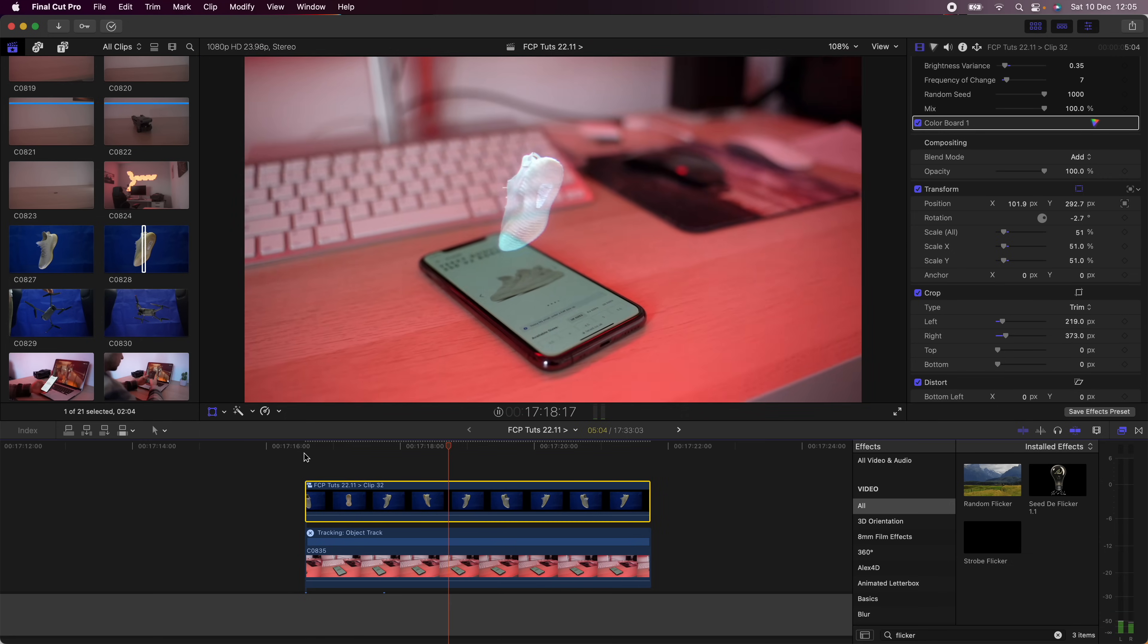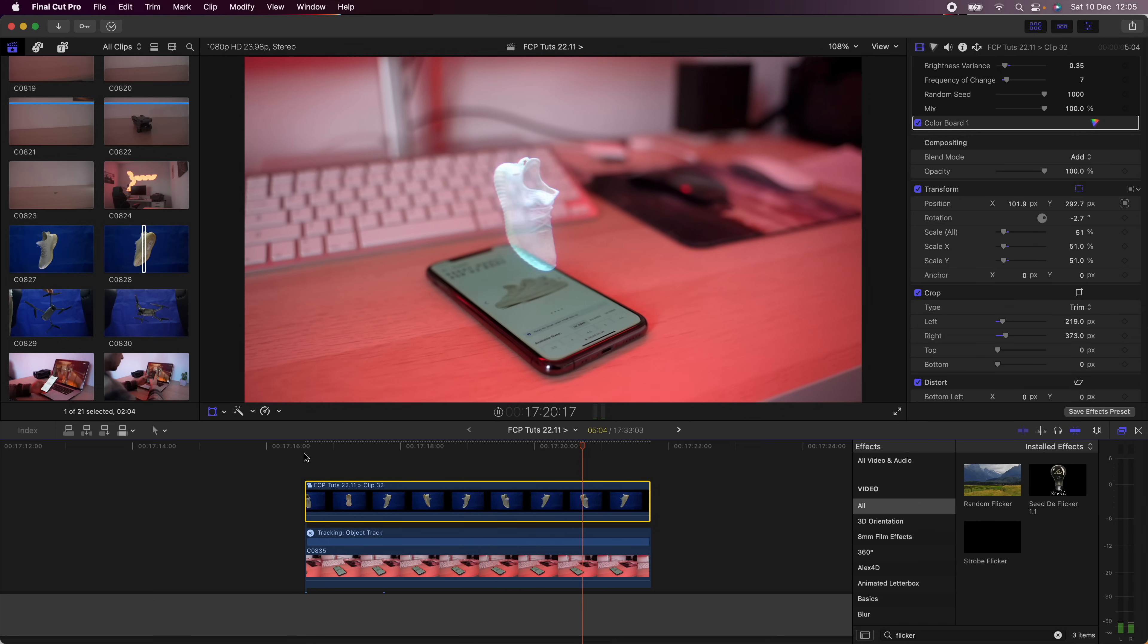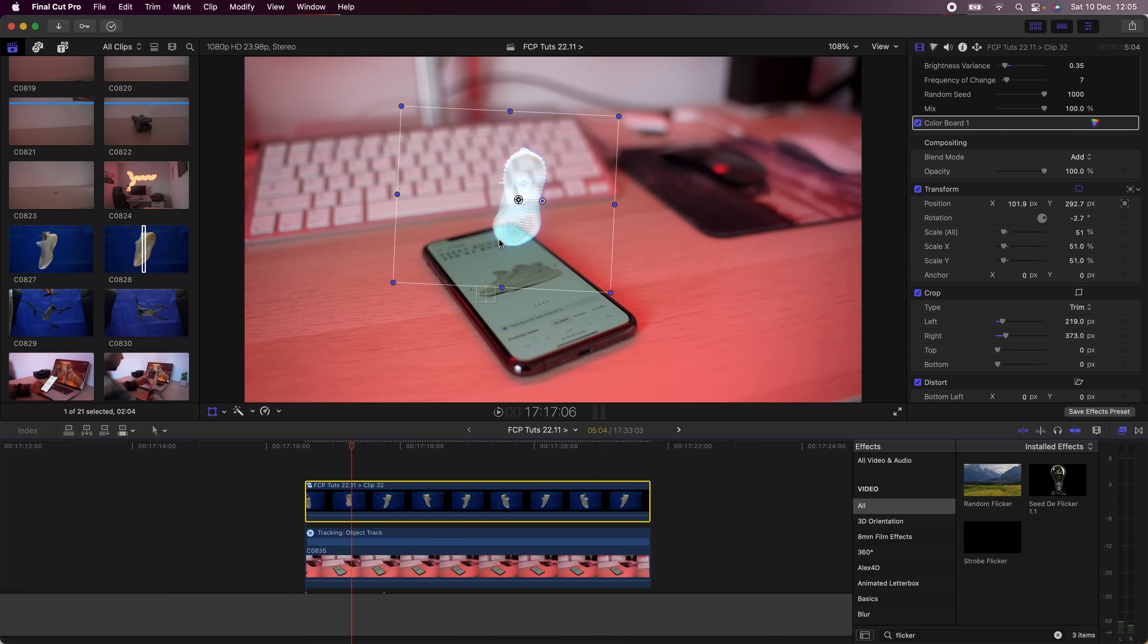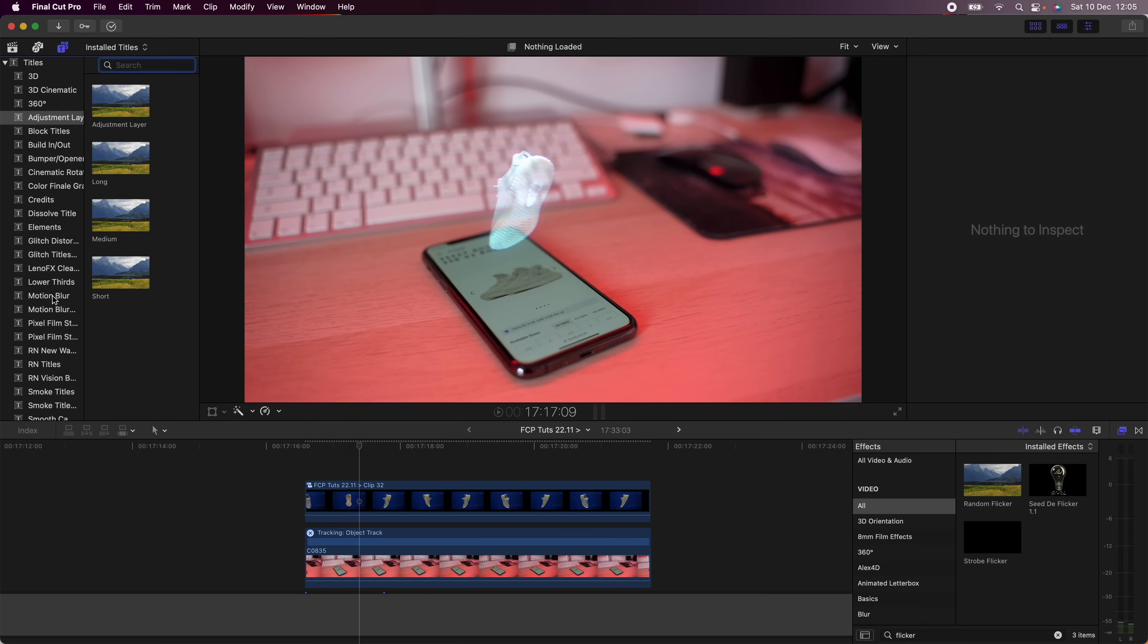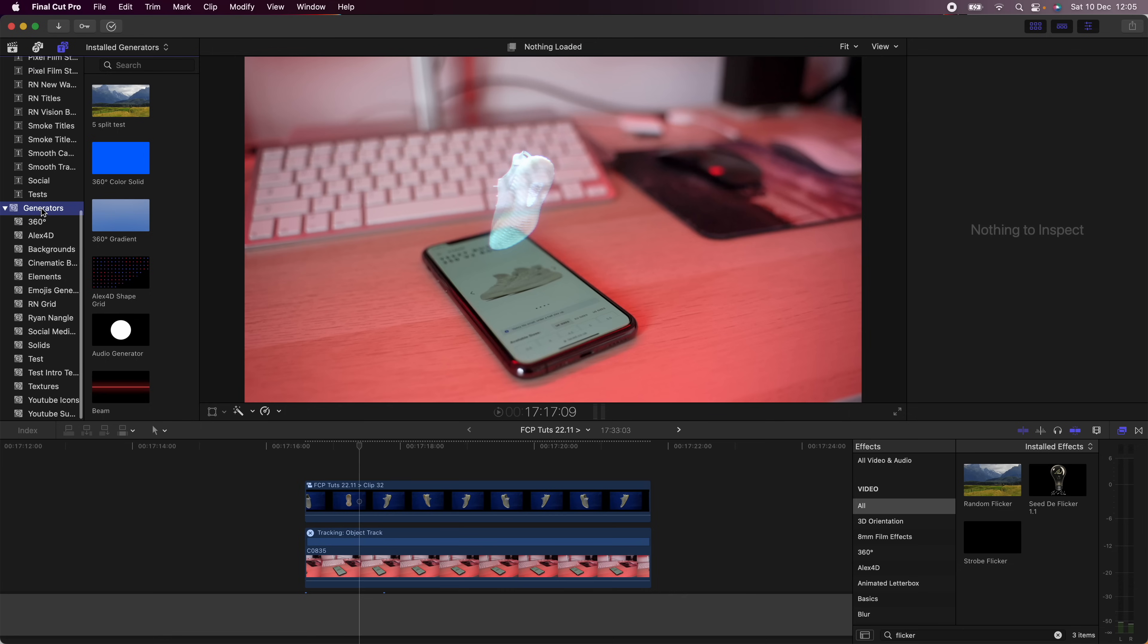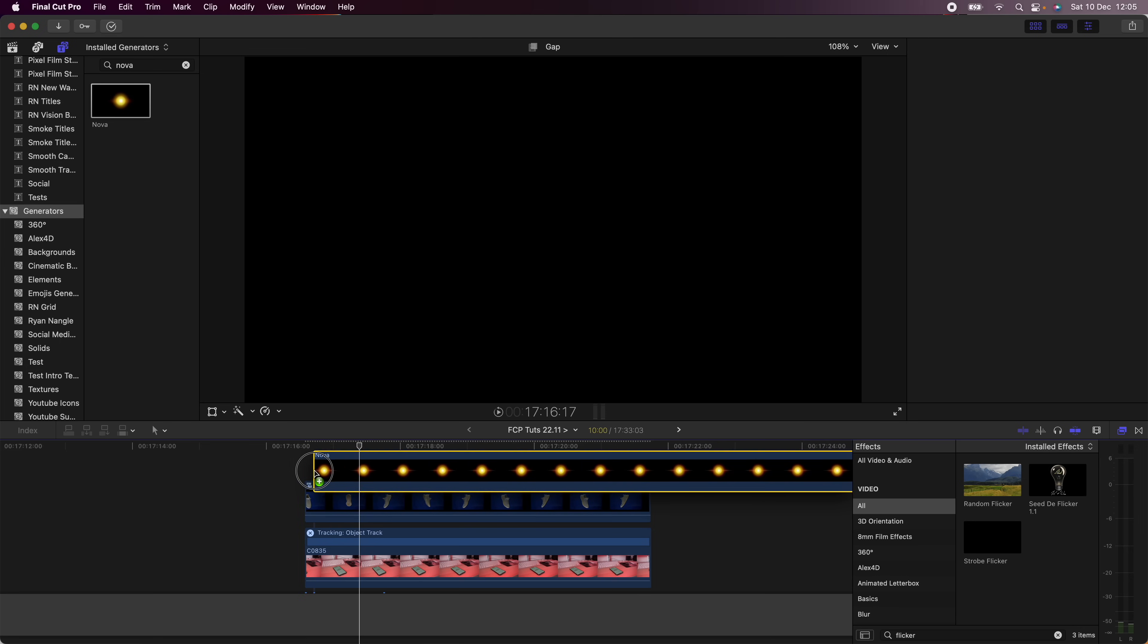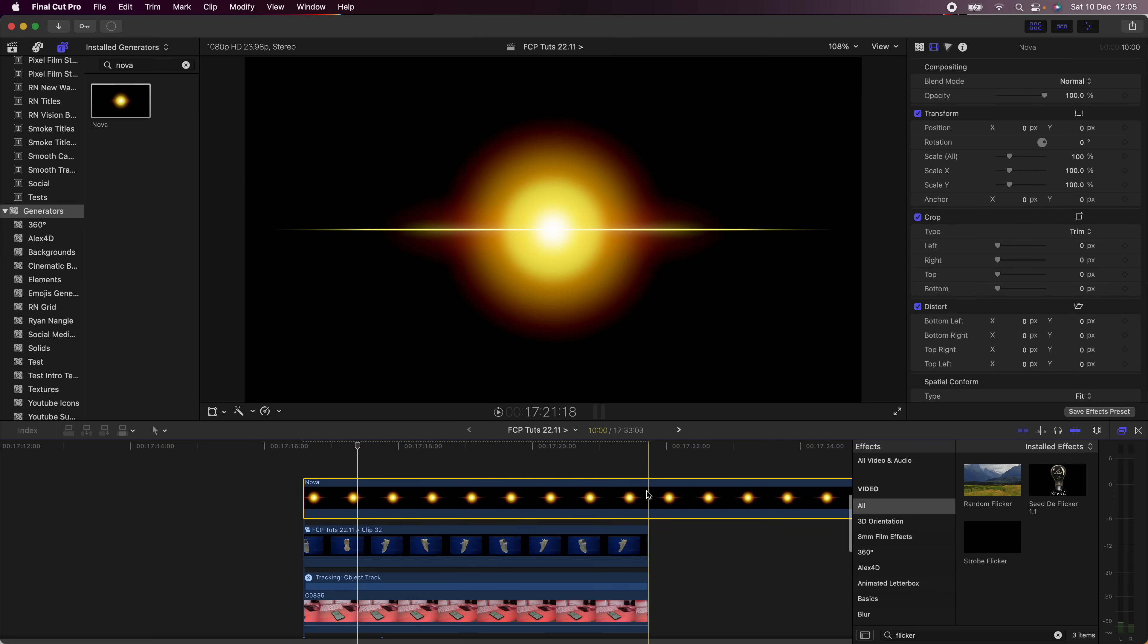So now we have it tracked to the phone, so it's like a projection from the phone. I'm going to add like a glow effect from the phone and to do that what I'm going to do is go up to my generators and I'm going to use this Nova generator.